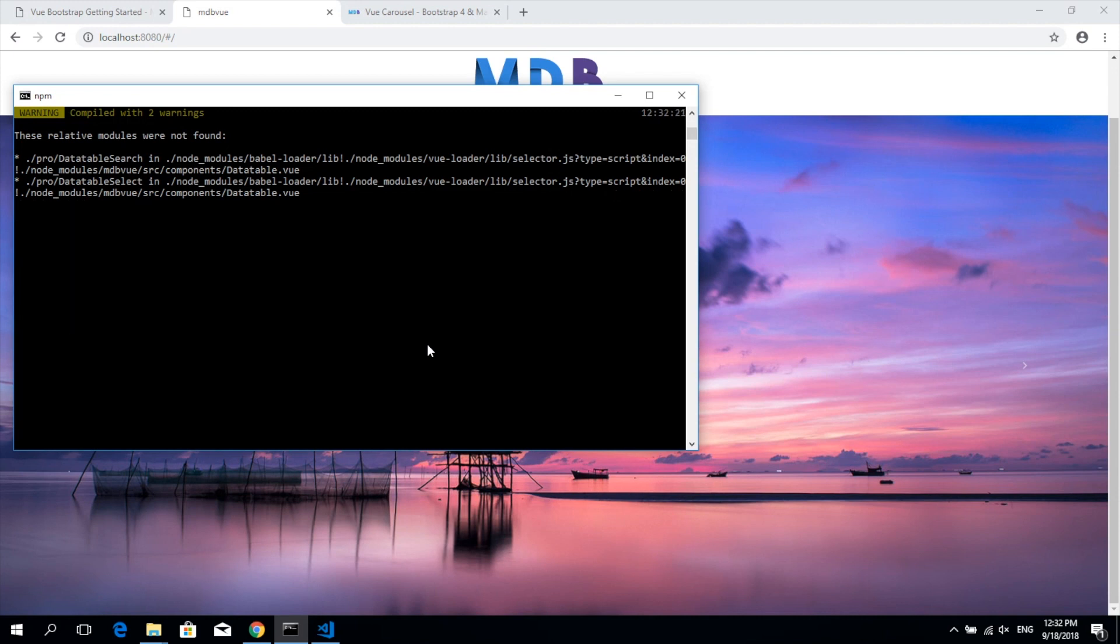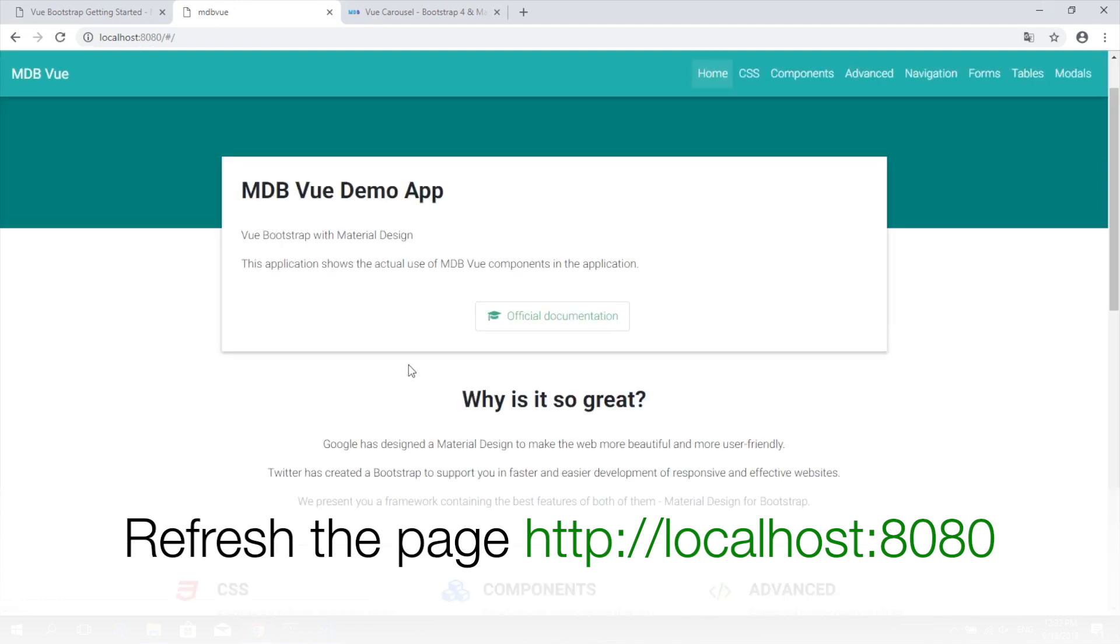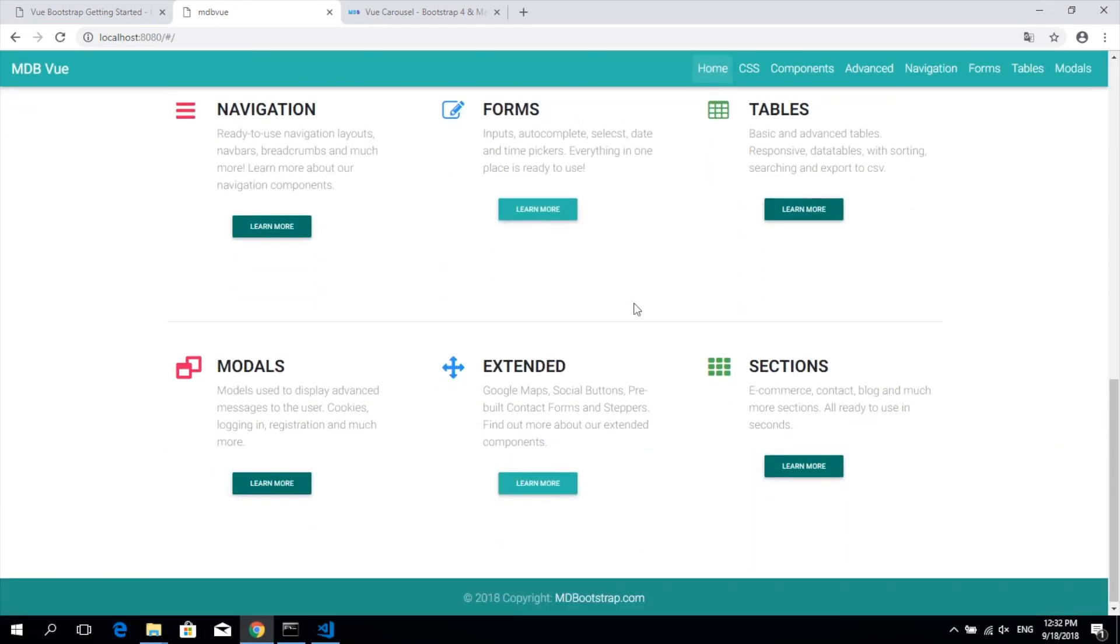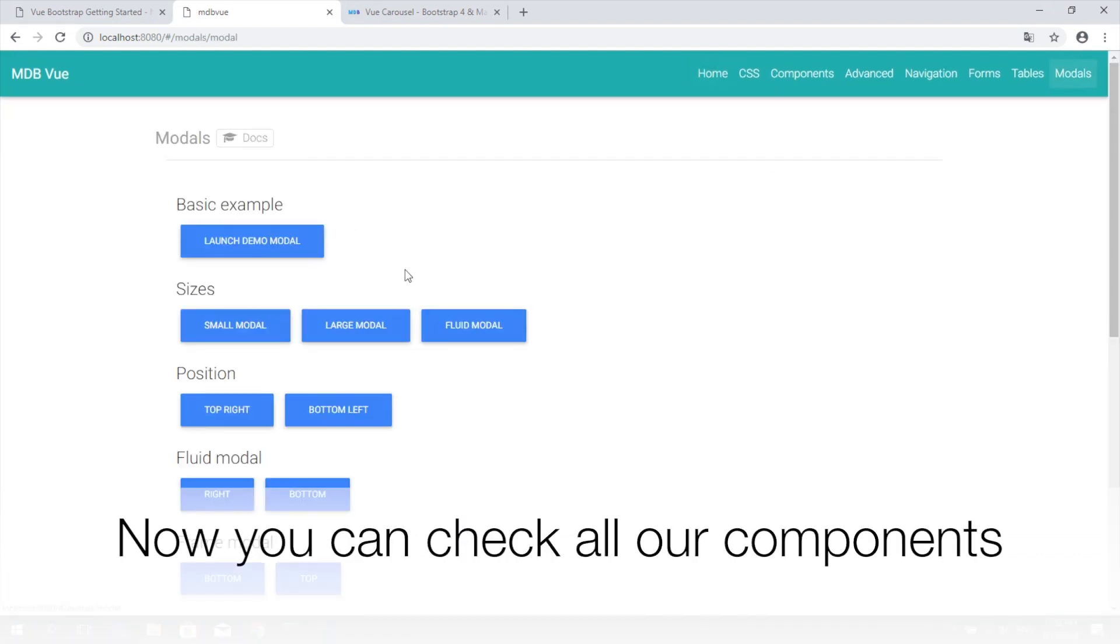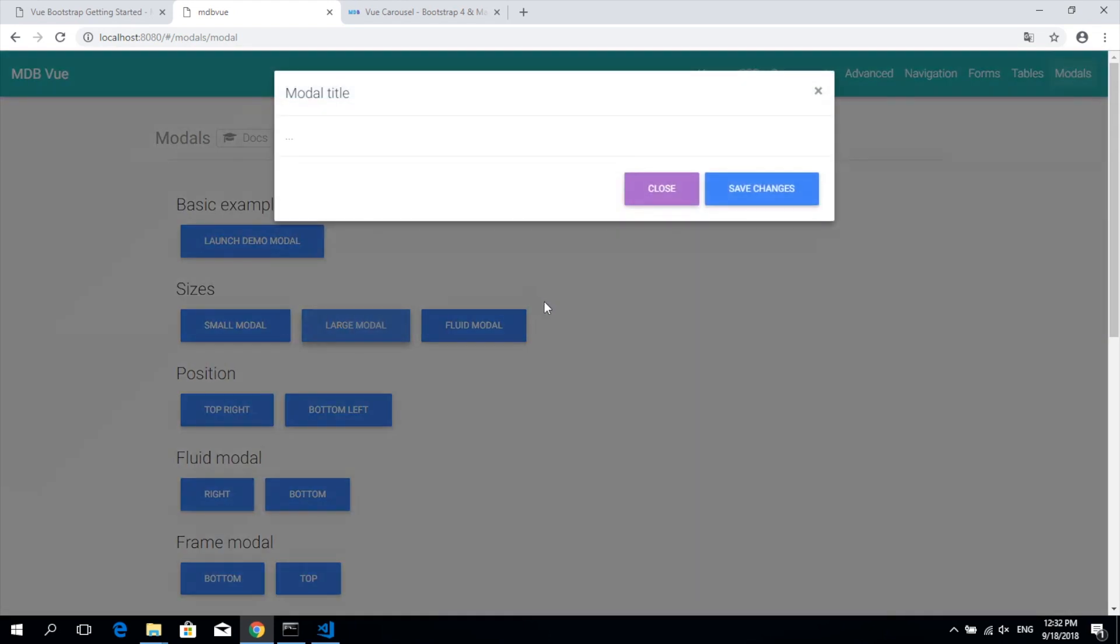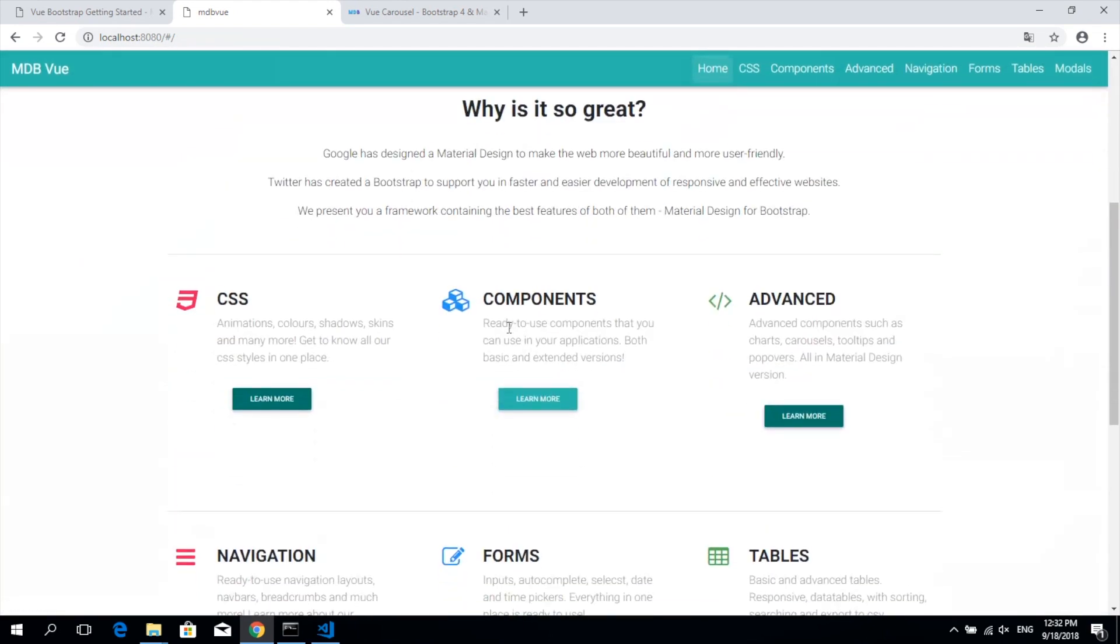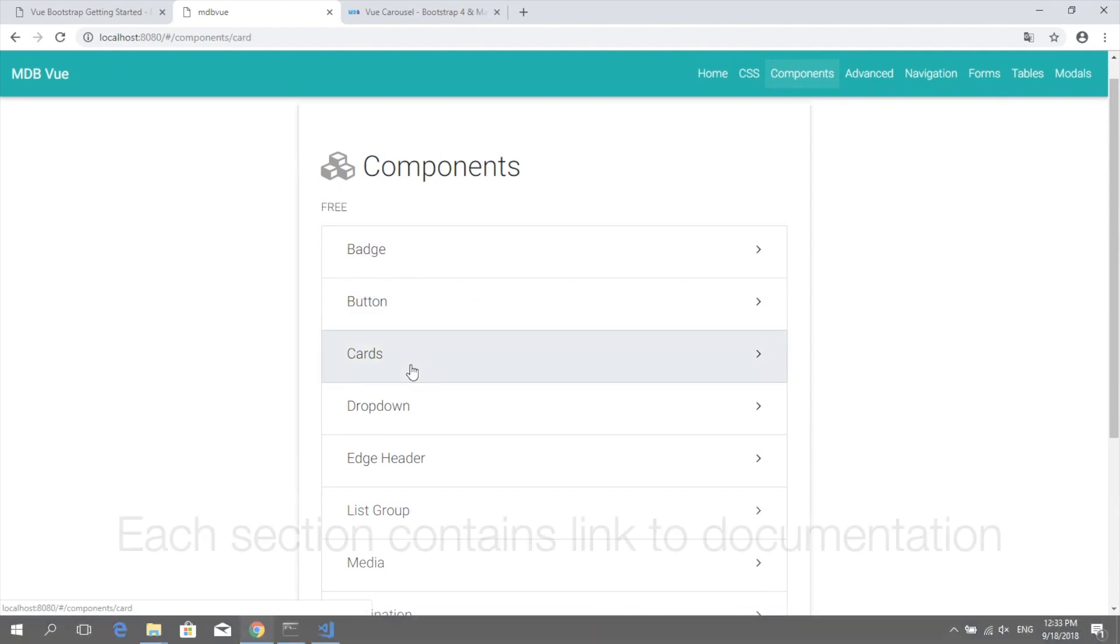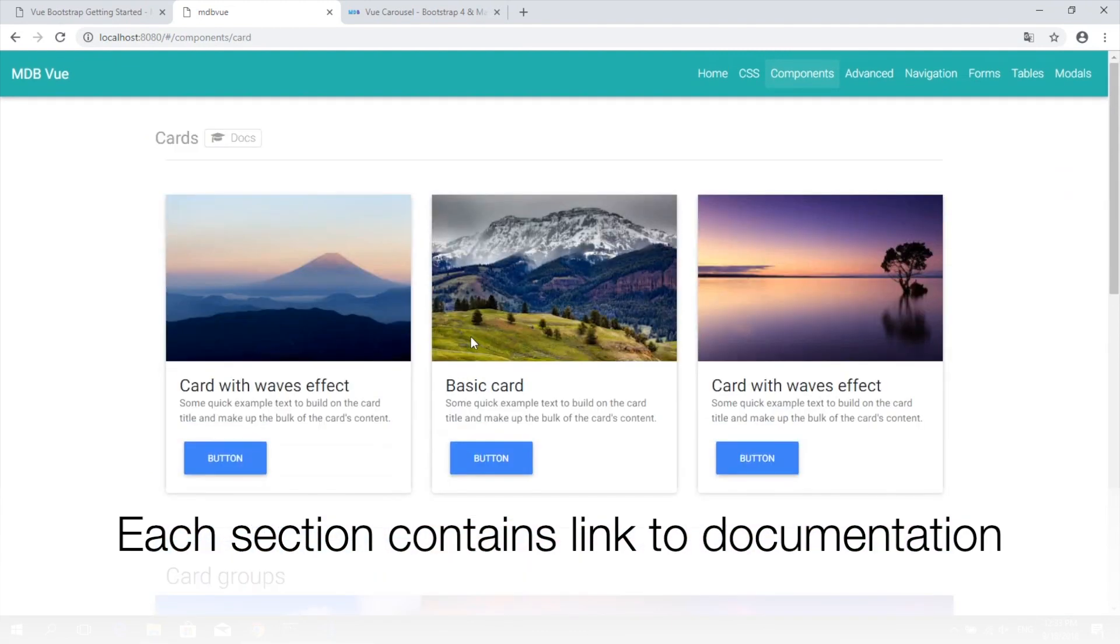Once it's over, get back to the browser and refresh the page. Now browse through different sections to discover different components and check how they behave in the real project. Within each section you will find a direct link to the detailed documentation.